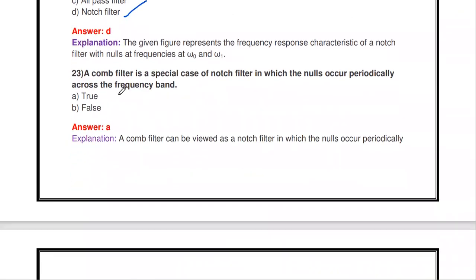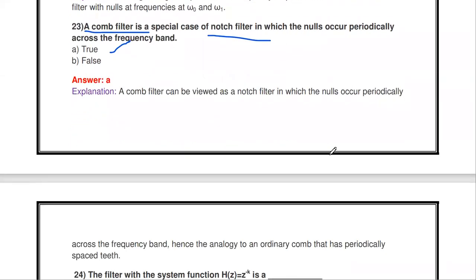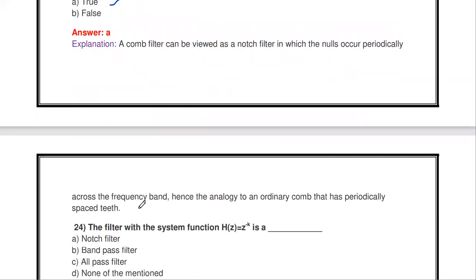The comb filter is a special case of a notch filter in which the nulls occur periodically across the frequency band — this is true.